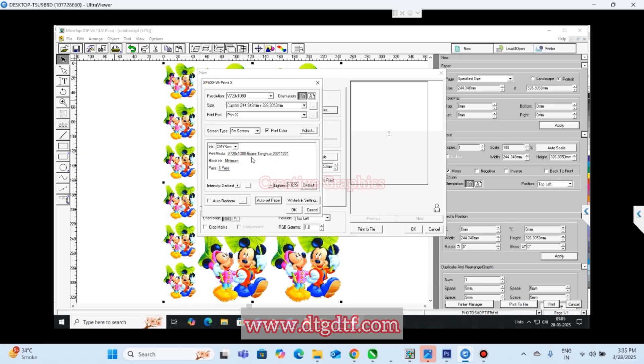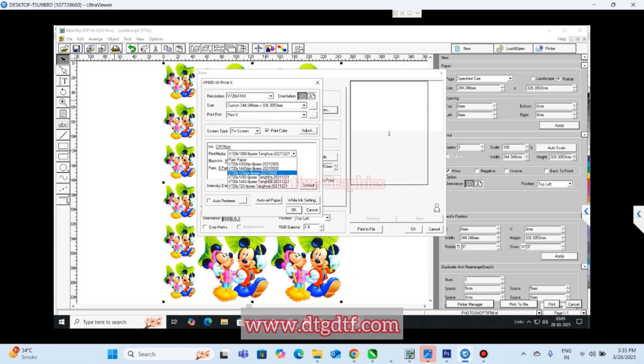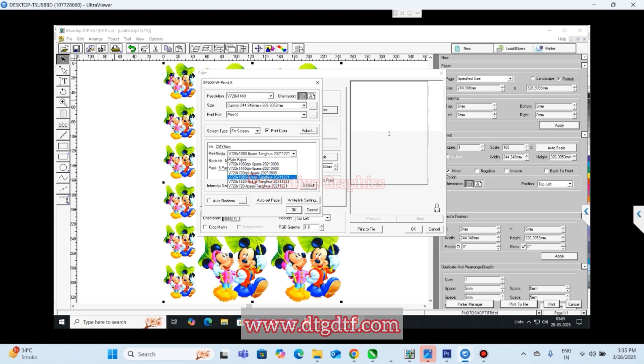Here if you need a better output you can try changing the pass. Whatever pass resolution you are keeping here, you have to change the pass here. So if you change it to 720 by 1440, you get a profile for the same. It is 8 pass, so we have to change it to 8 pass.